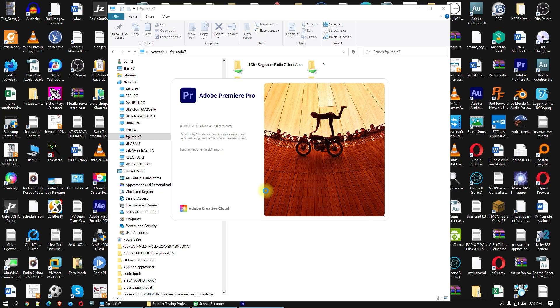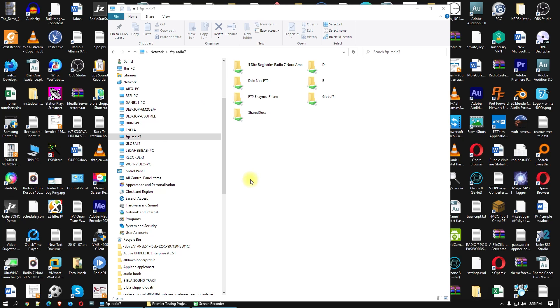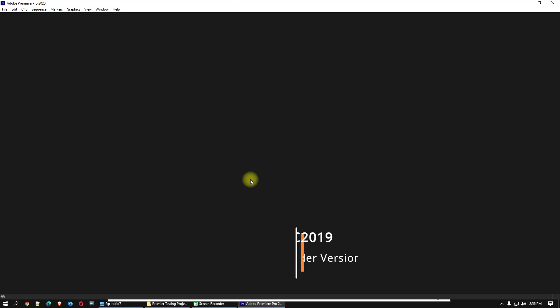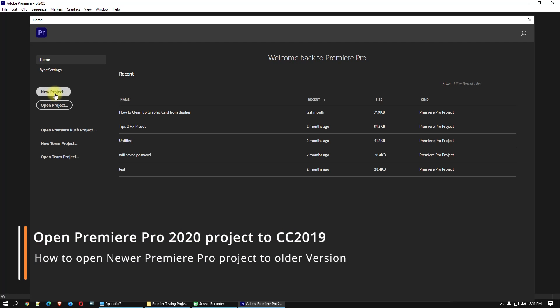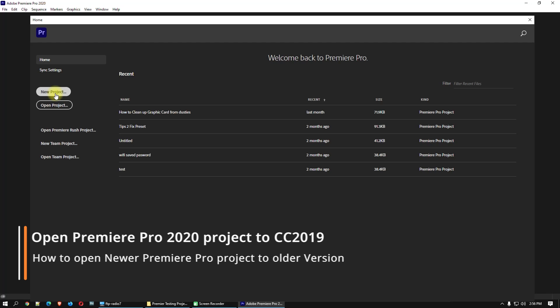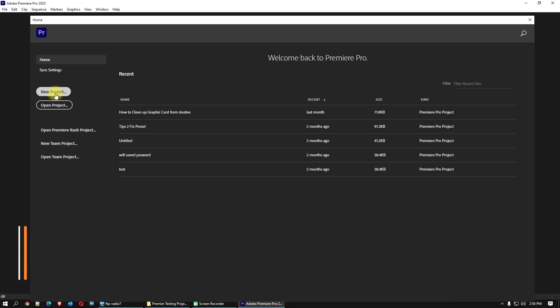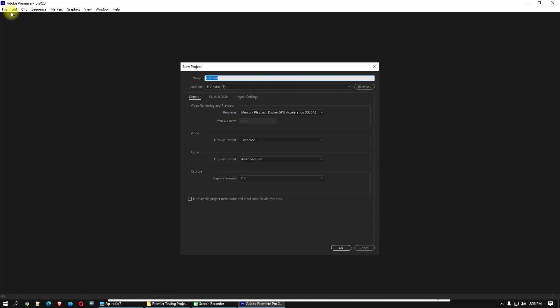Hello my friends, welcome to this video tutorial. I will show you today how to open a Premiere Pro project saved with a newer version using an older Premiere Pro version. So today I will create a new project with Premiere Pro 2020, just create a new one here.